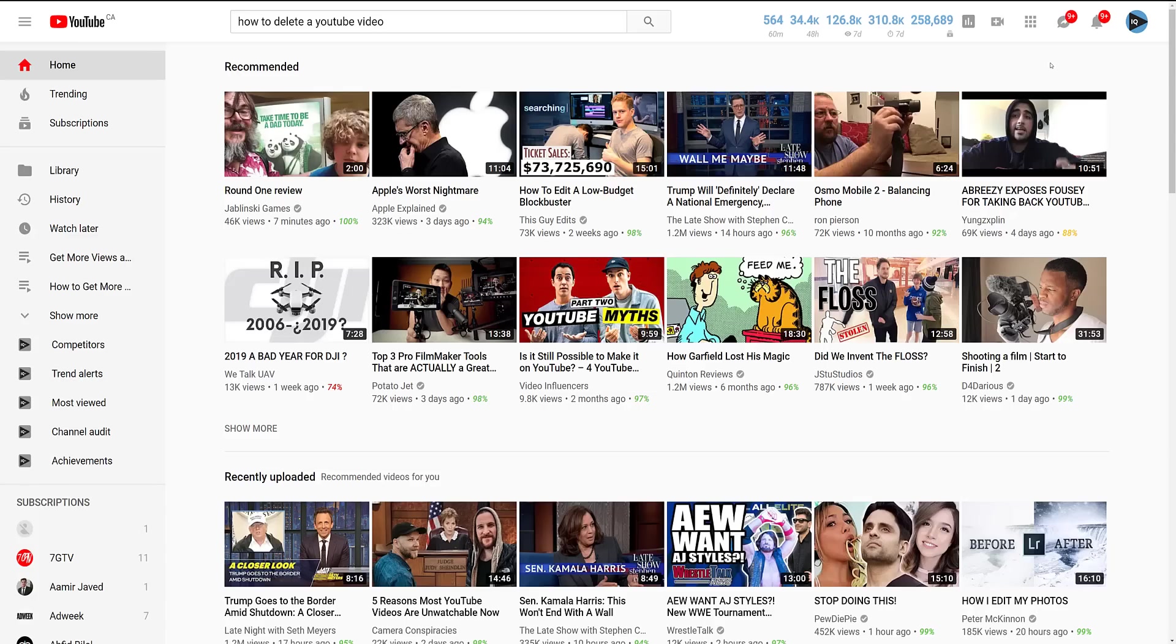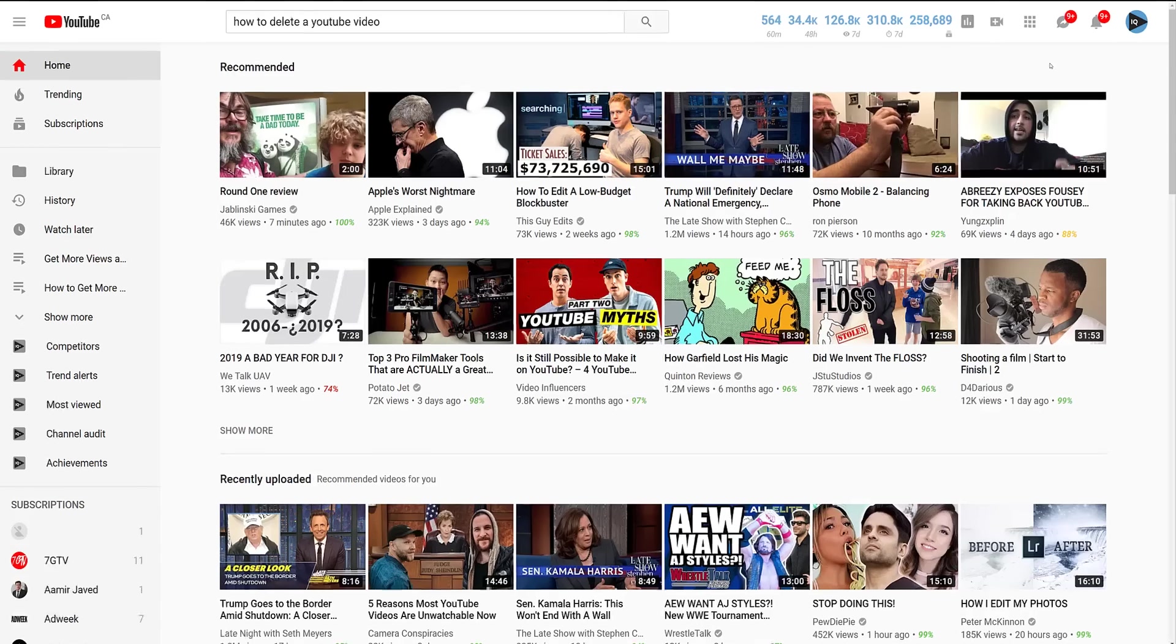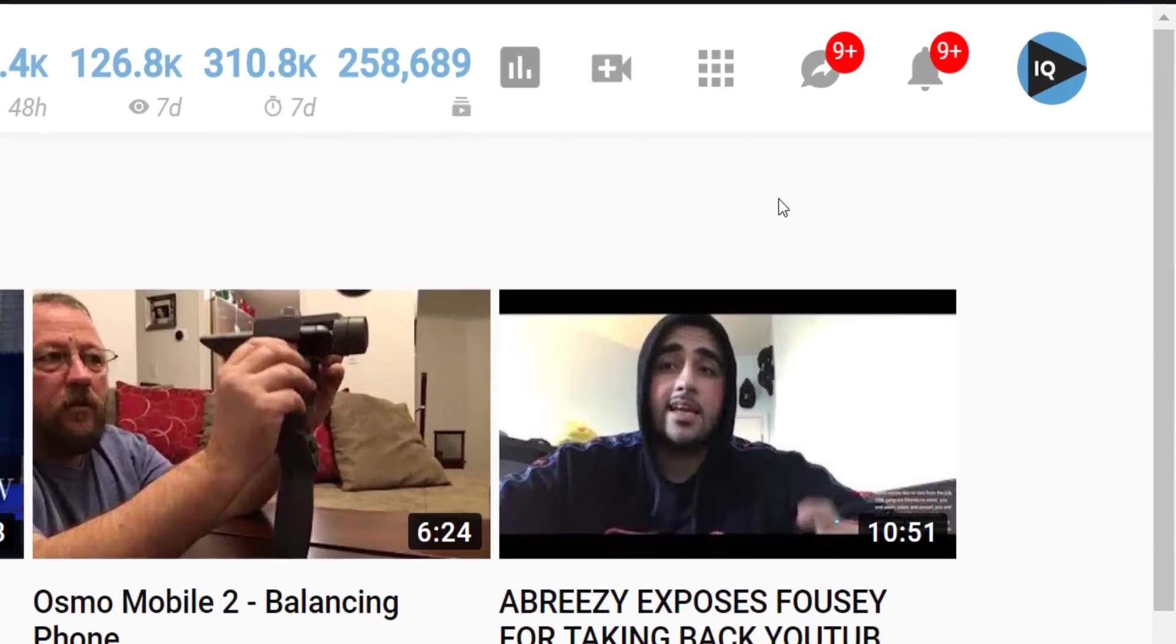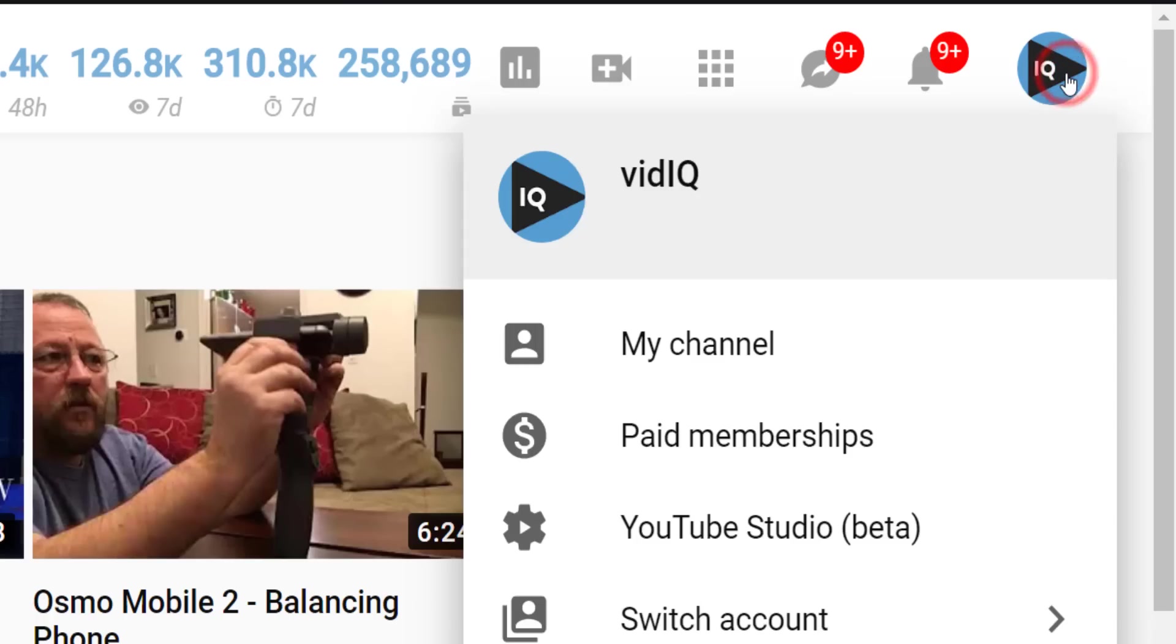When you are logged into YouTube, you should see your channel logo in the top right-hand corner of most YouTube screens. If you click on that, you have the option to go to YouTube Studio.